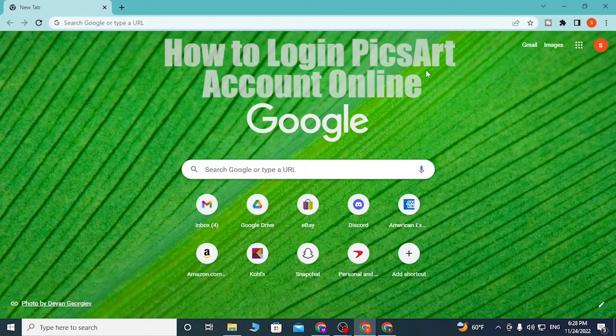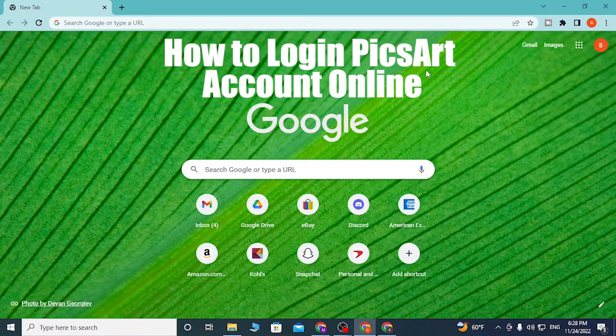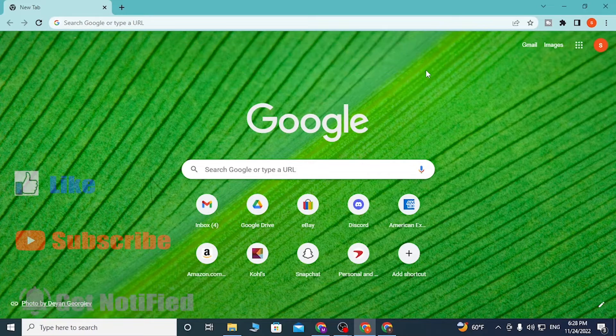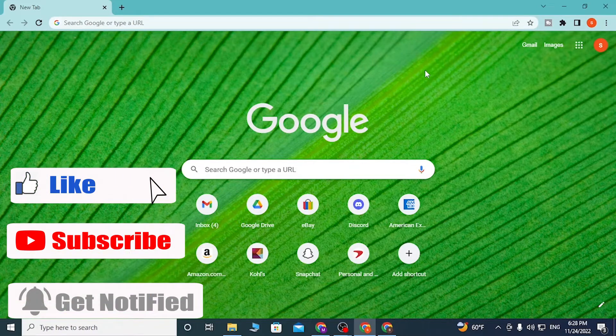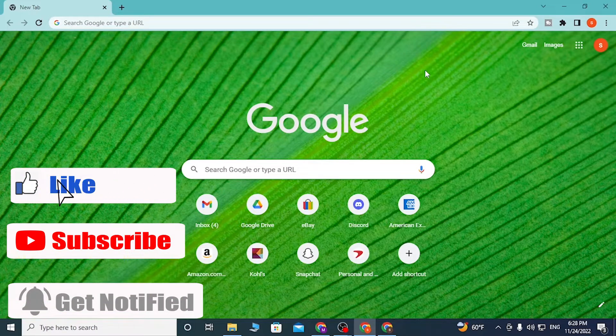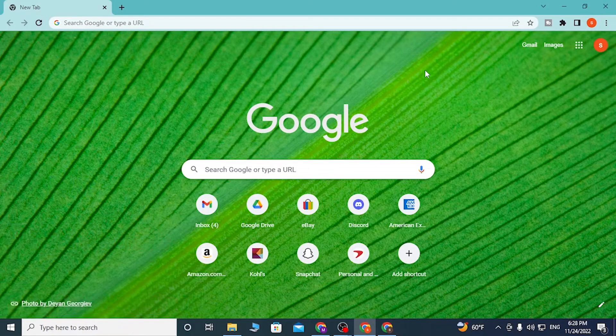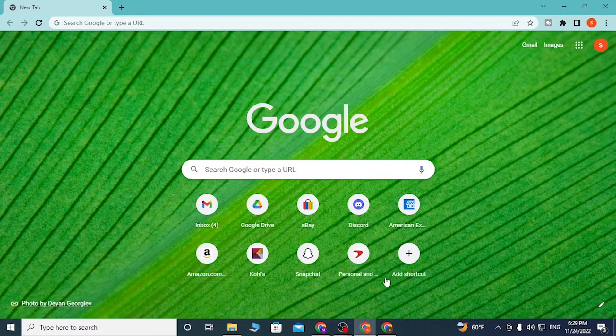Hey guys, welcome to Log News. Today I'll be showing you how to log into your Pixart account on your computer online. Now without further ado, let's start right into the video, but before that, don't forget to like, subscribe, and hit that bell icon.